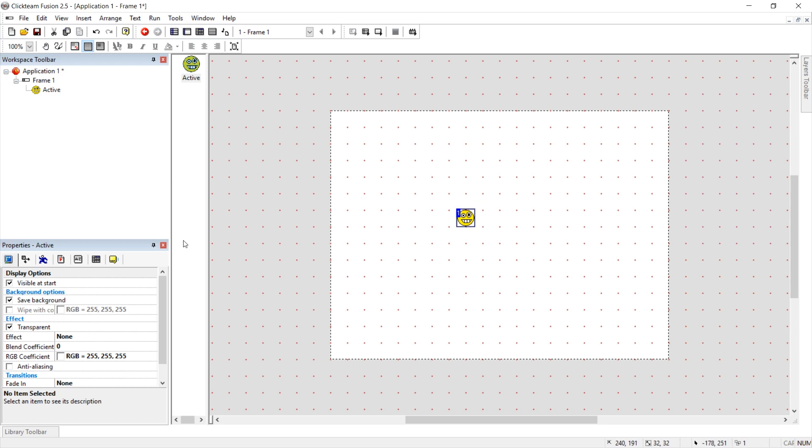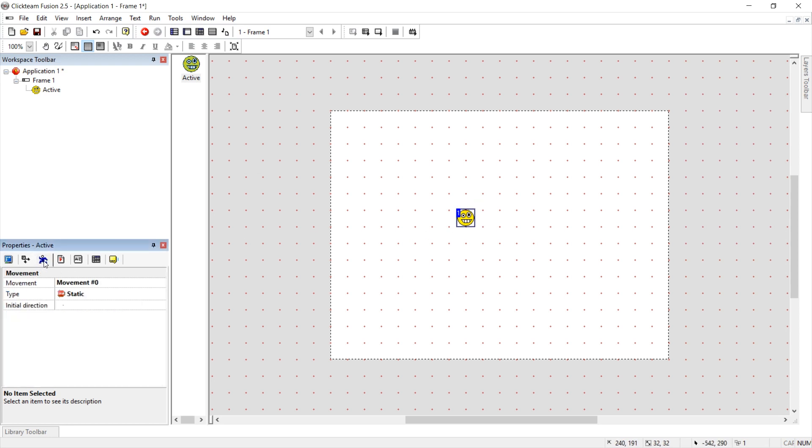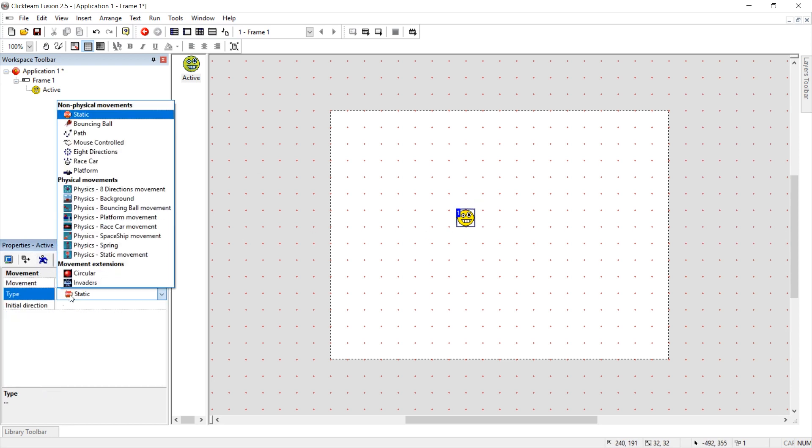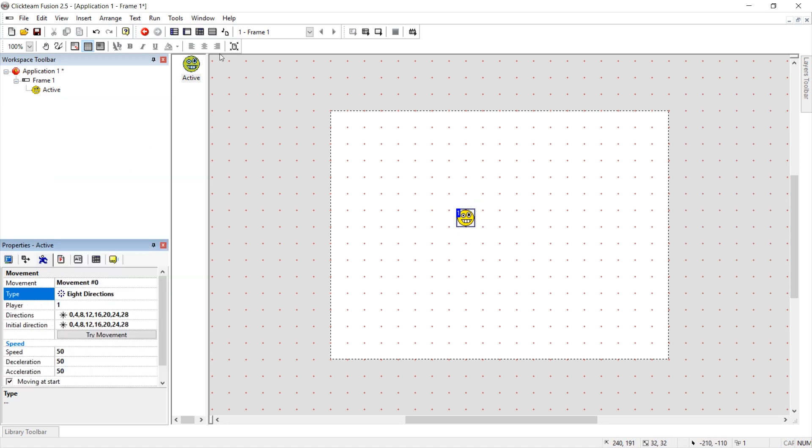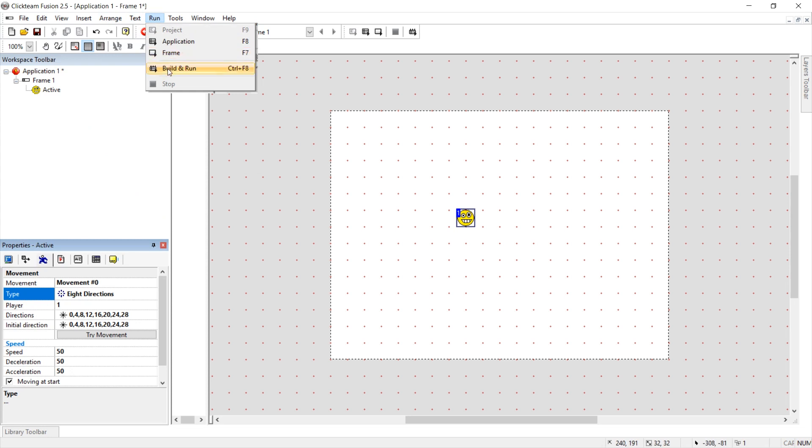We're going to enable movement by clicking on the movement tab. And from static we're going to select eight directions. And we can test this by going to run, build and run.